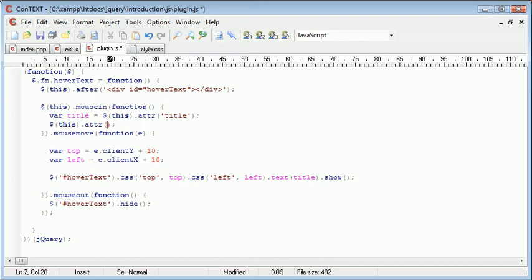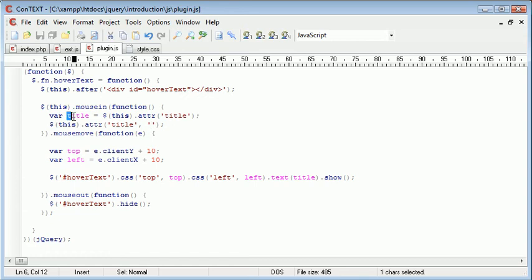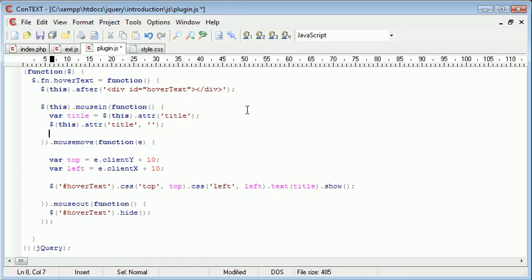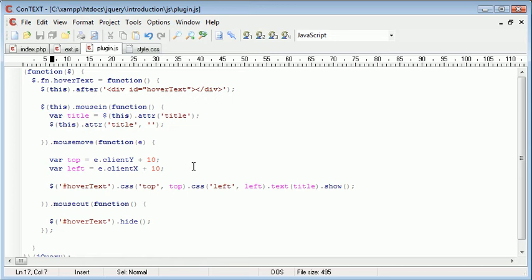So this.attribute title is nothing. And that way, when the mouse comes in, we're gaining this variable and storing it but then removing the title attribute.